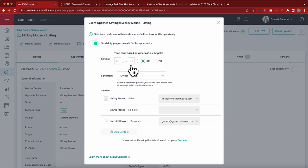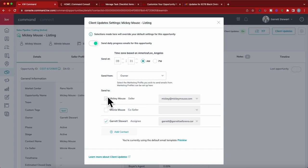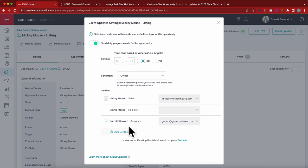Once you go in there, you can be able to select what time you want that to go out. I normally like the morning time frame, that way everything I've done for that day just gets sent out, or at the end of the day are my two favorite times if you're going to do it. It's going to give you the opportunity to send it to your seller. If there is a co-seller, you can add them on here as well, and if you'd like, I like to have it sent to myself as well so I can see what it looks like.